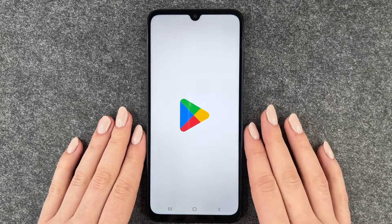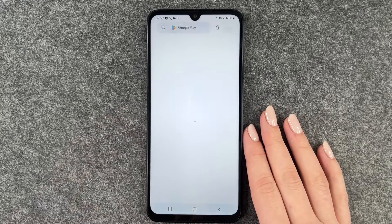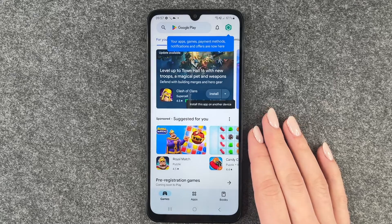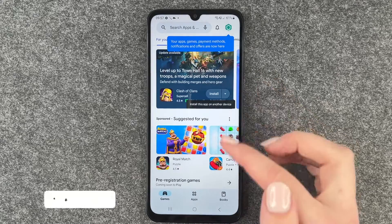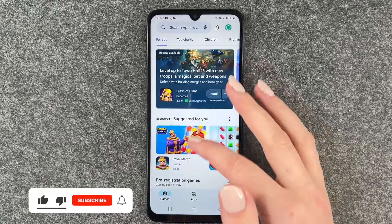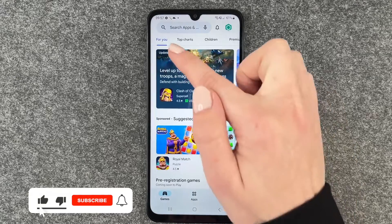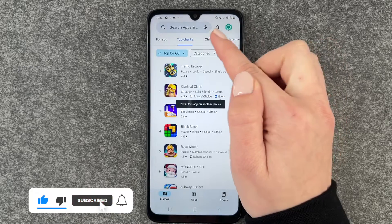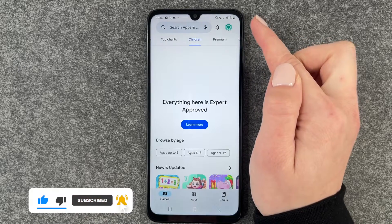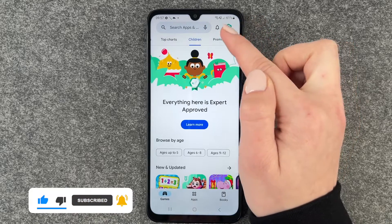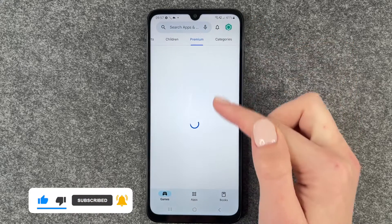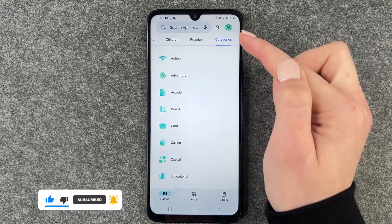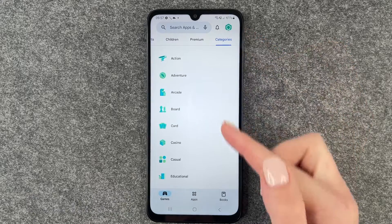For that you want to go to your Play Store and now you have a games page here. We have for you top charts, we have games for children, we have premium games and different categories.